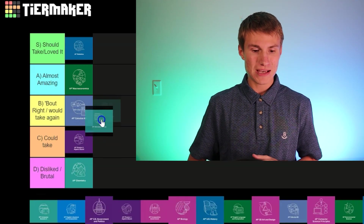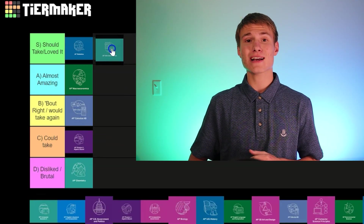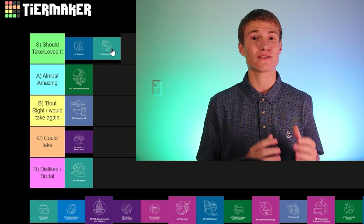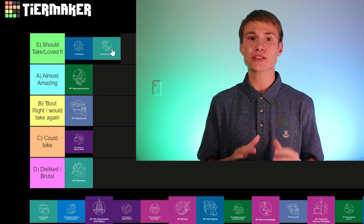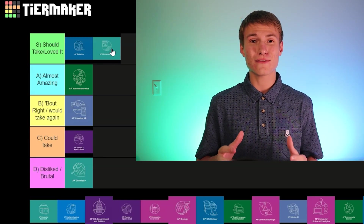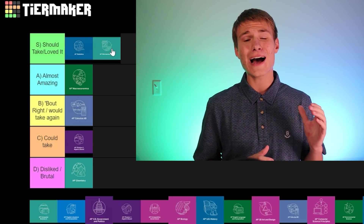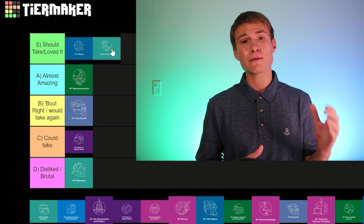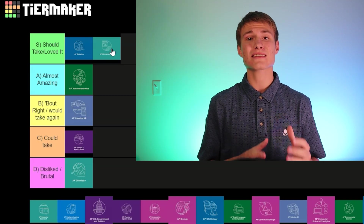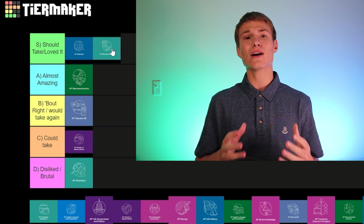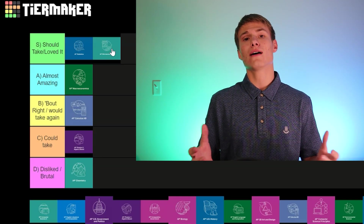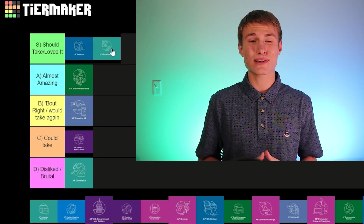Next up, we've got AP Microeconomics — S tier, guys. AP Microeconomics is really just about understanding graphs. It's a lot of fun, especially if you get a cool class with a cool teacher. The concepts aren't too difficult, so I would highly recommend it. I think pretty much everyone should take it. It can also be really useful if you're looking to go into business, or just want a better understanding of how finance and economics works in the real world.